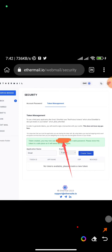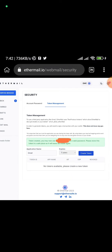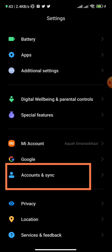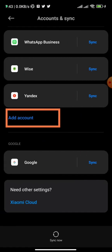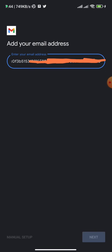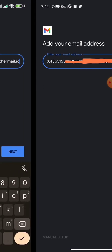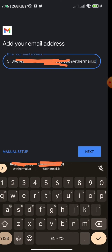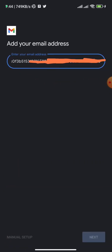Copy the token and store it somewhere safe. It is case-sensitive, meaning it recognizes capital and small letters. Once you have the token, go to your Android phone settings, click on 'Account and Synchronization,' then 'Add Account,' then select 'Personal IMAP.' Follow what is on the screen and enter your email address.